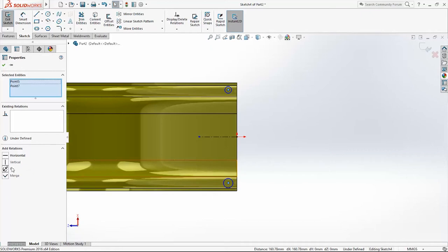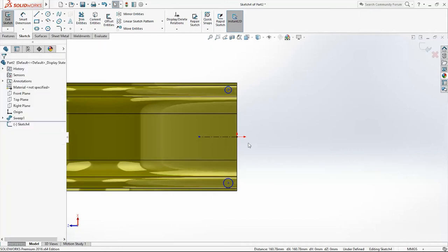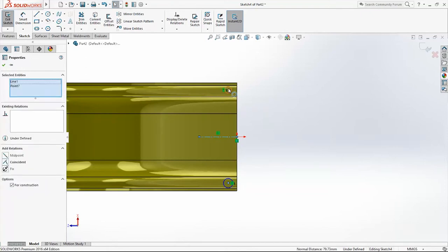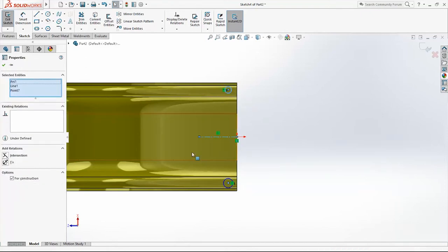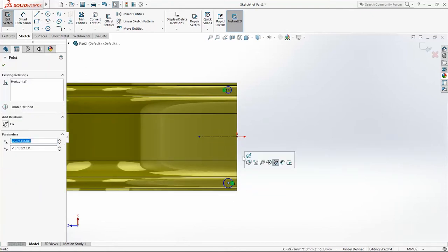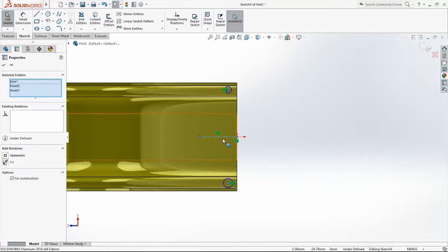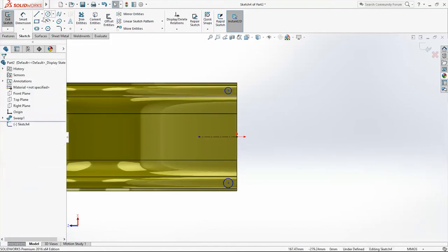So because the part is rotated now, they have to be horizontal. And also I will add one more relation between these three points, between these two points and the center line. And they have to be symmetric.